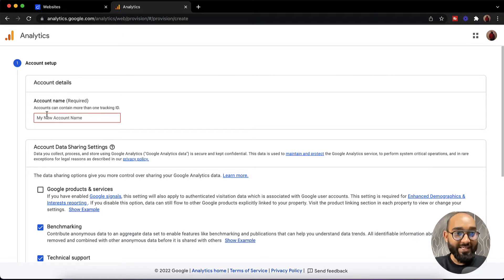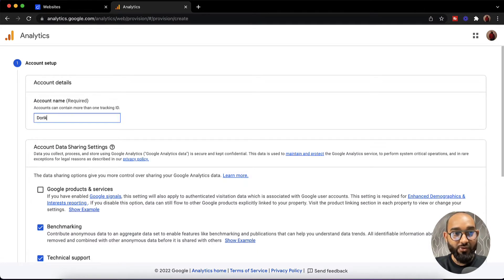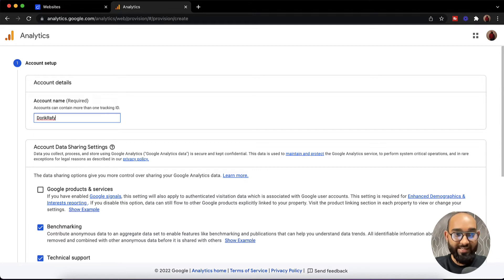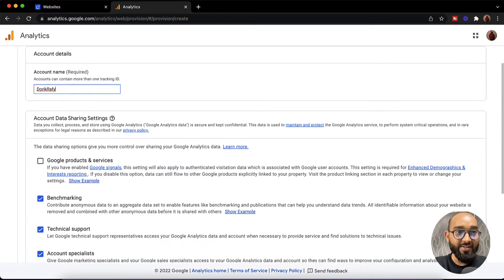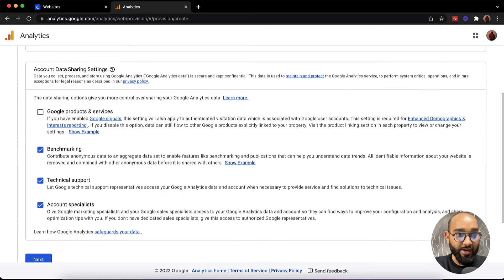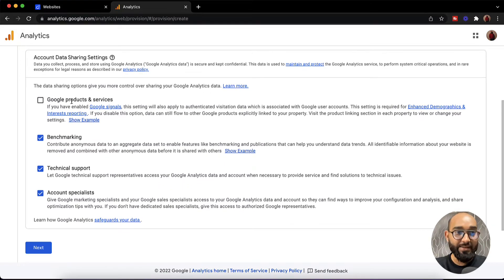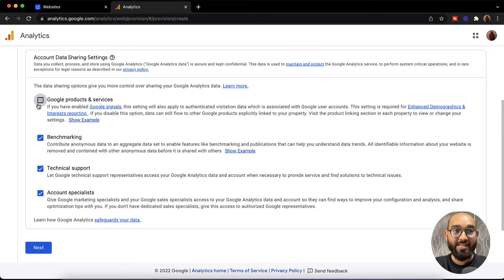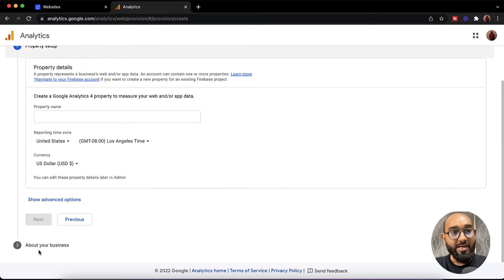Here as an example account name I'm going to give Doric Rafi. Just as an example, you have to provide your information. After that go a little bit down and keep all of these three selected, and if you want to get emails about Google products and services you can select this one as well. But I'd love to uncheck this one. Then let me click on this next button.